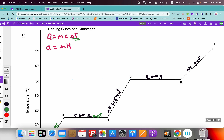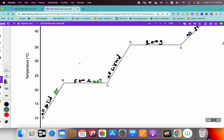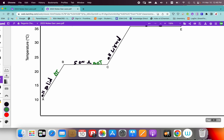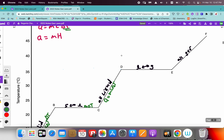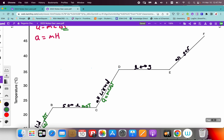You use Q equals MC delta T when your data shows that the temperature is changing. So segment AB, we would use Q equals MC delta T. Segment CD also shows a range in temperature — it starts around 23 and ends around 35. Segment EF also has a temperature change, starting around 35 and extending towards 45 degrees Celsius, so we could use Q equals MC delta T there as well.